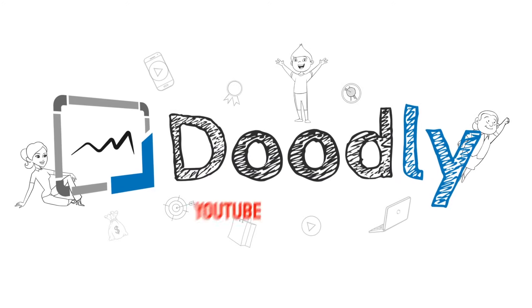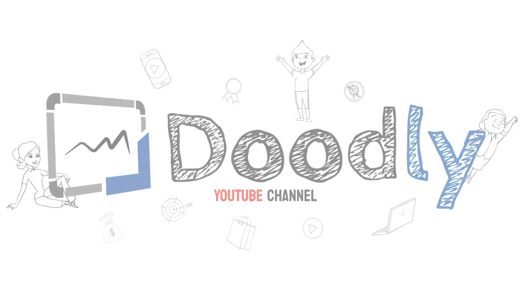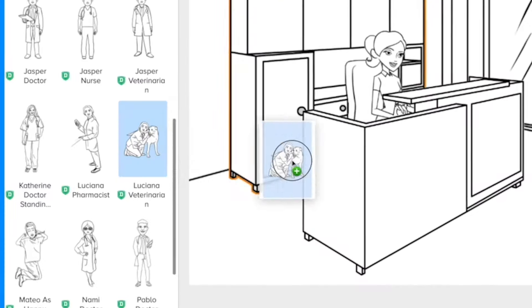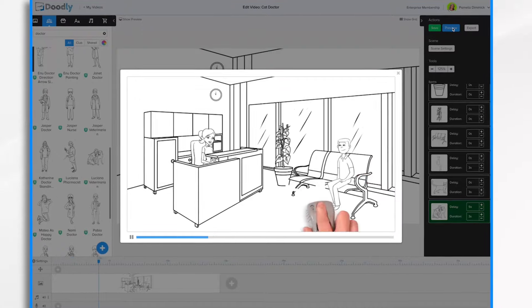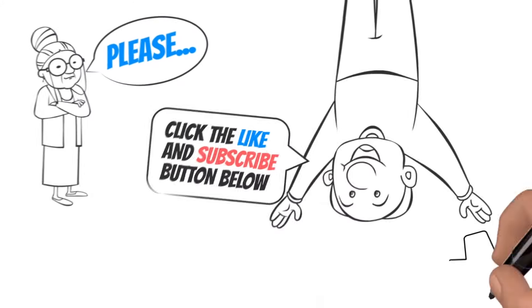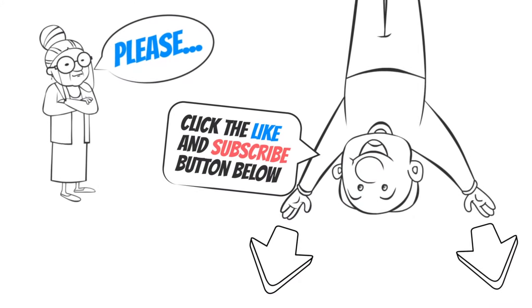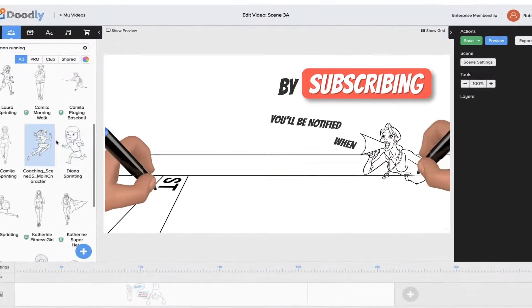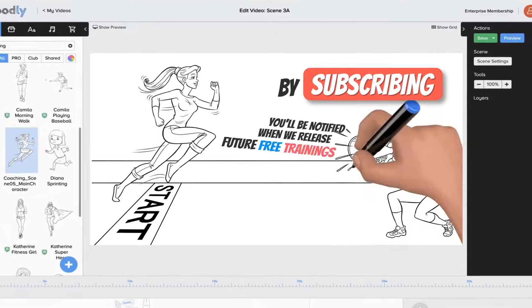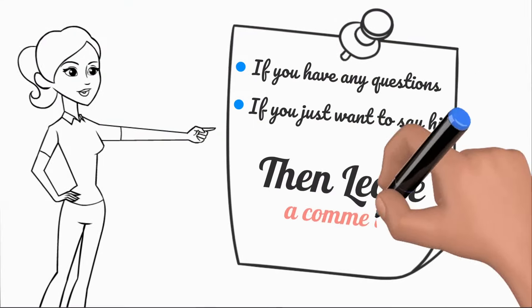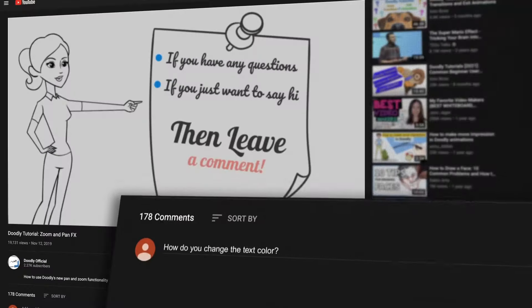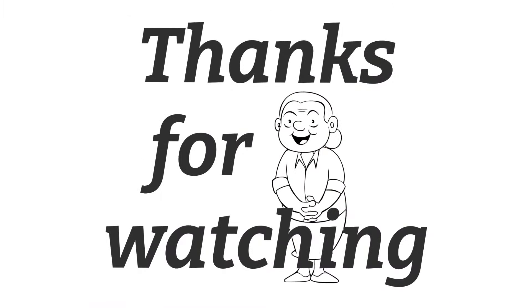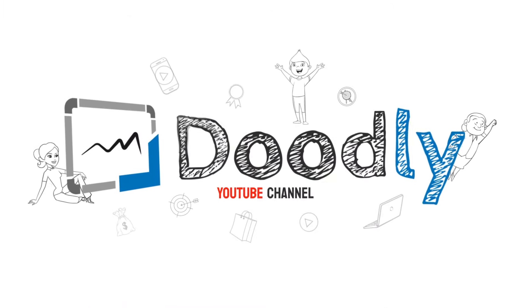Hey and welcome to the official Doodly YouTube channel. In this video you'll learn how to create your very first Doodle video. Please click the like and subscribe button below. By subscribing you'll be notified when we release free trainings and if you have any questions about what we cover, leave a comment and the awesome Doodly community would love to help. Now let's get straight to the training.